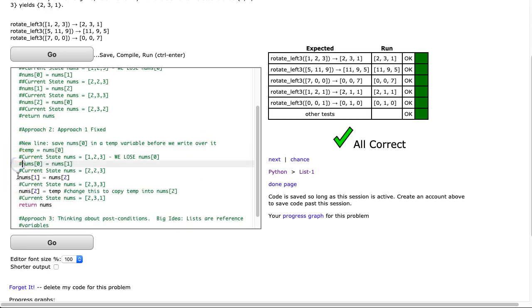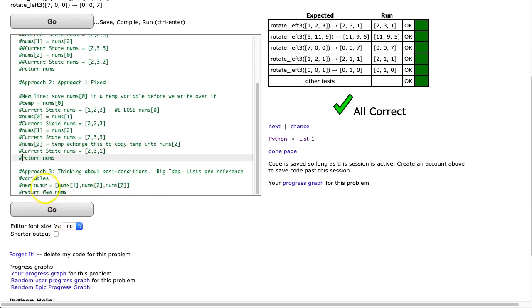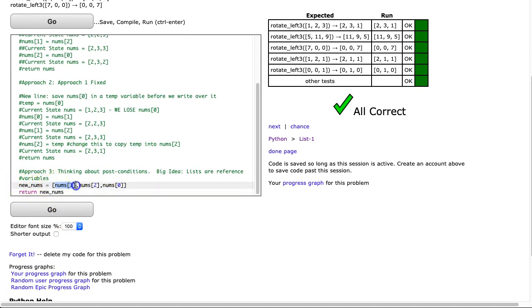Okay. Now our last approach is a way that a lot of students do this the first time. What they simply do is make a new list, and then they just copy the values directly over. So in this way, you're not affecting numz at all.